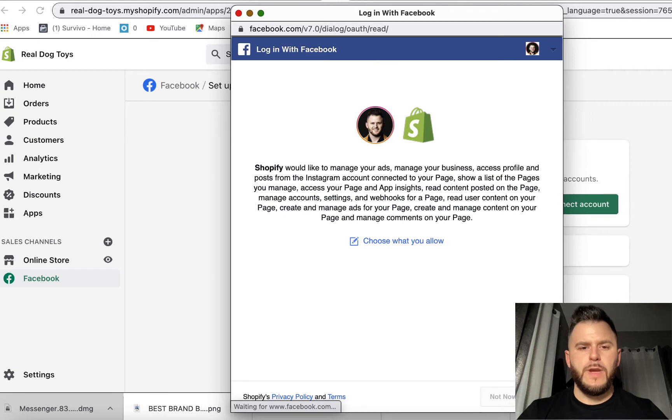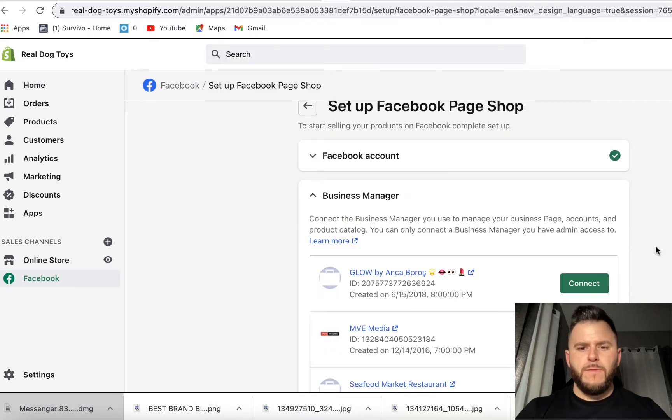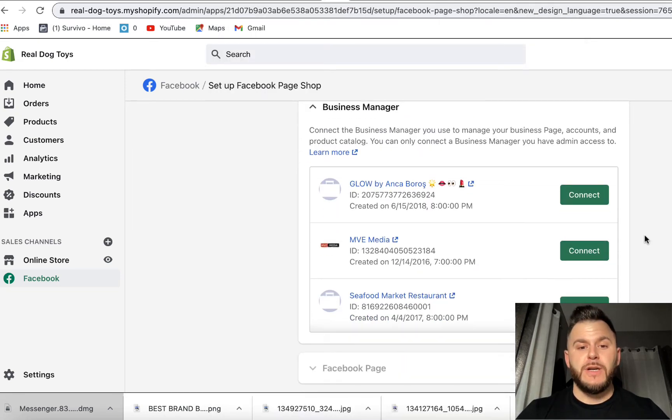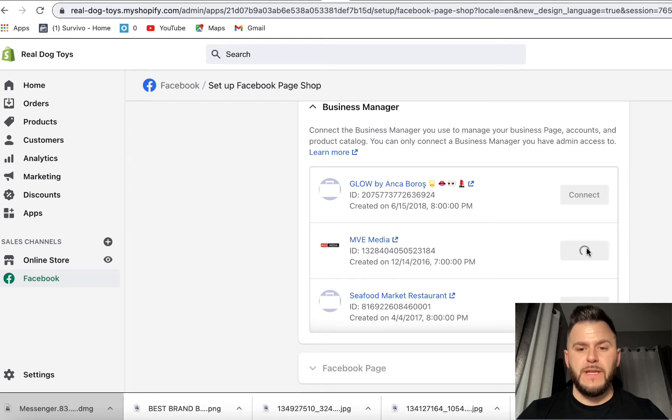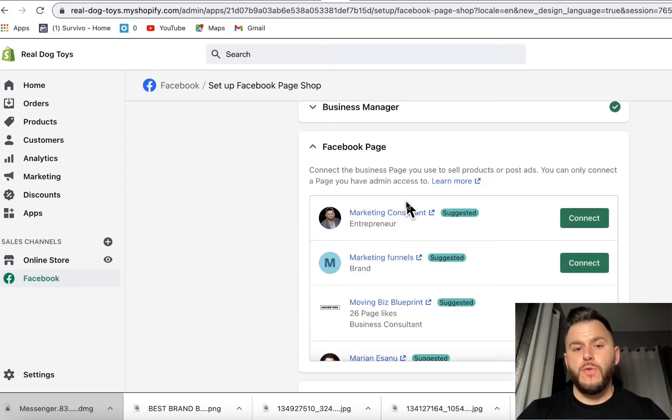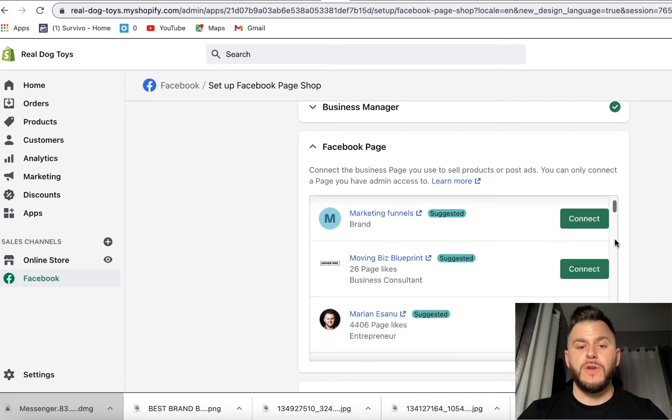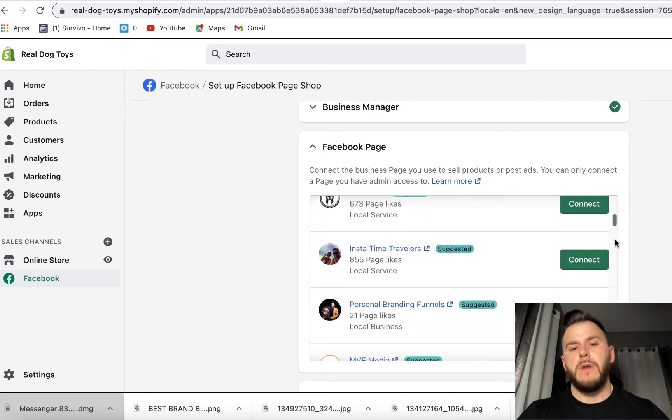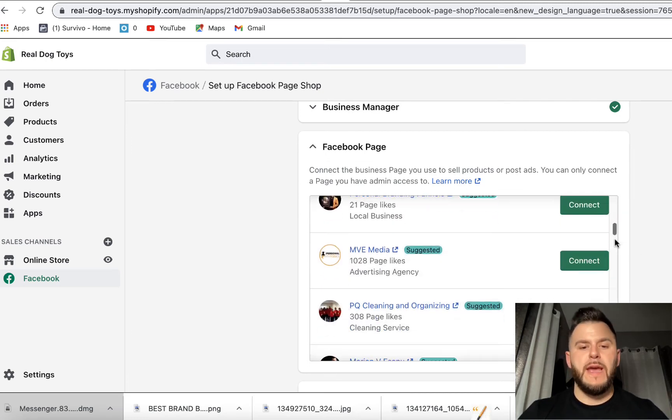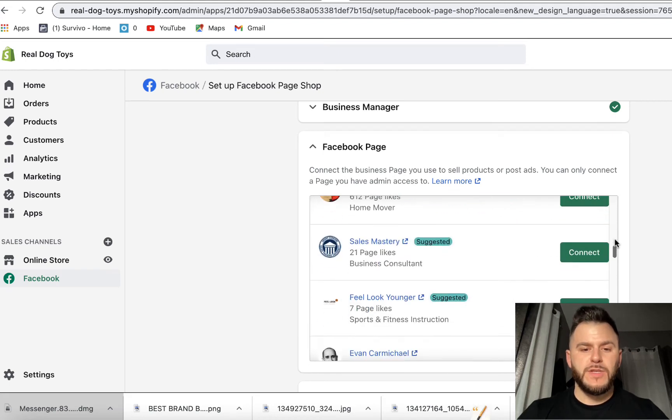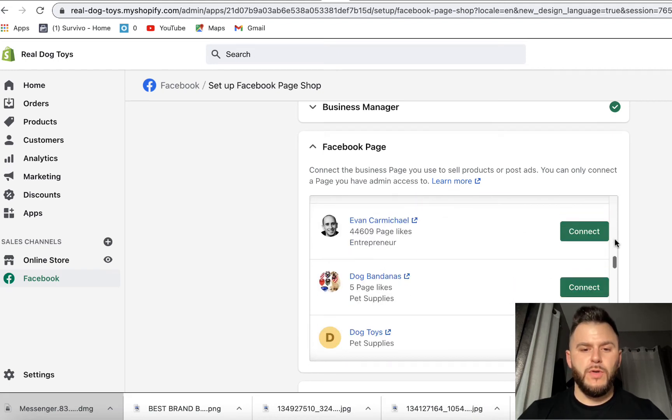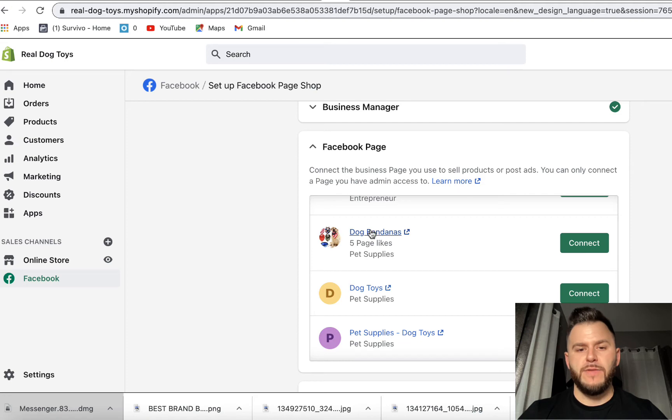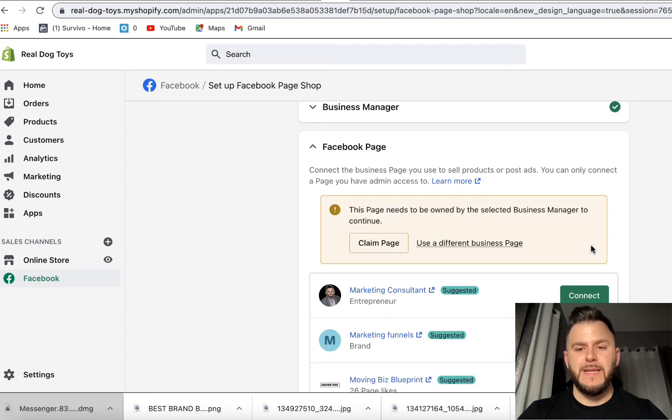I'm going to hit OK and now of course you have to connect the actual business manager of that page. So this is the one that I'm going to use for this account. It's going to ask you of course to integrate your Facebook page. So if you don't have a Facebook page, obviously you're going to have to go and create one. I'm going to scroll all the way down until I find this one. It's a brand new account, dog bandanas. I'm going to hit connect.